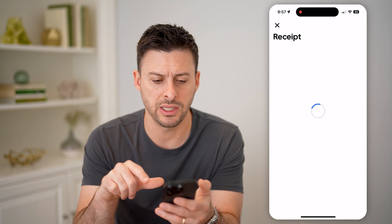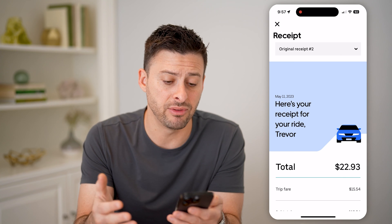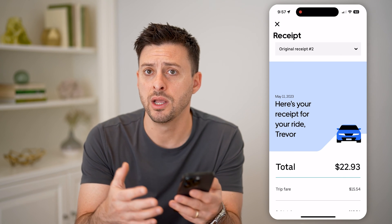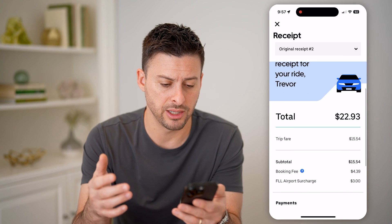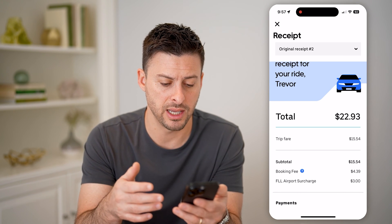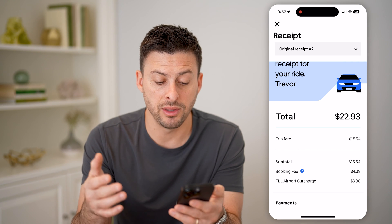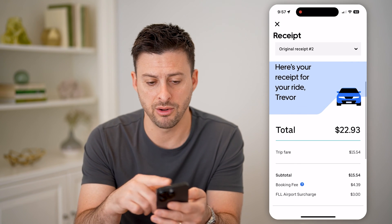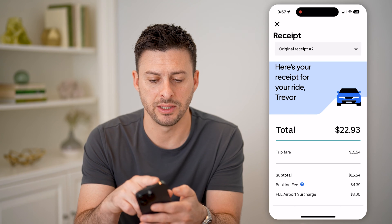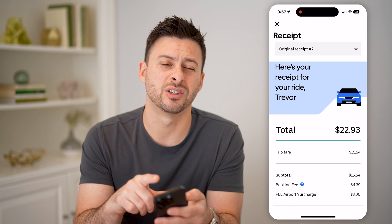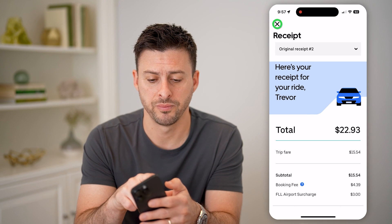And then I can tap on Receipt here. If I needed to give this to someone to write it off or anything like that, I can look at exactly what the trip fare cost. I can send this to myself or just take a screenshot if I wanted to share it with someone.